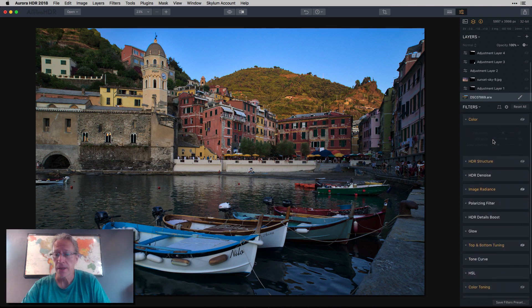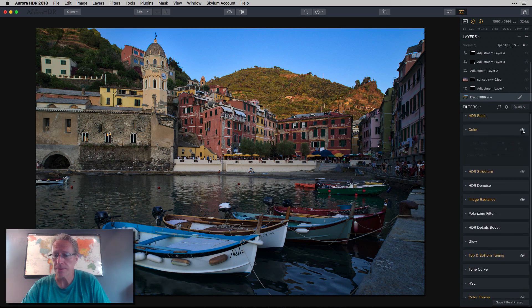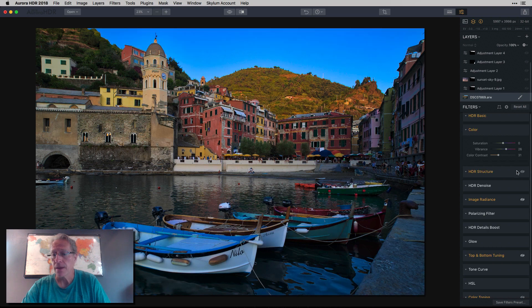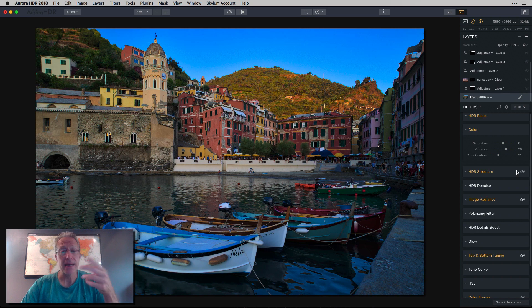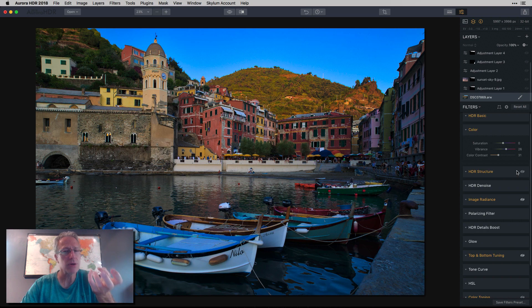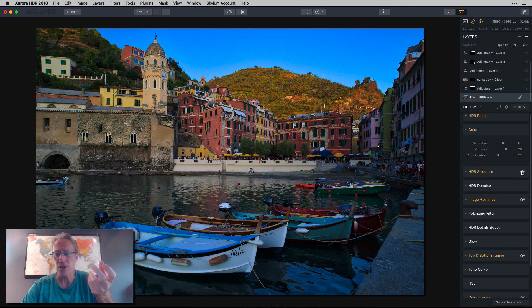Then I went into the colors. And, whoops, let me turn it on. And I added some vibrance and some color contrast. So you can see I'm starting to get kind of that rich, colorful look.